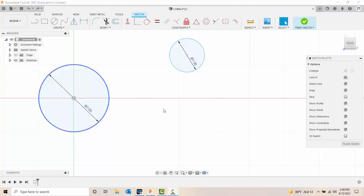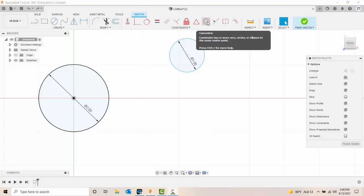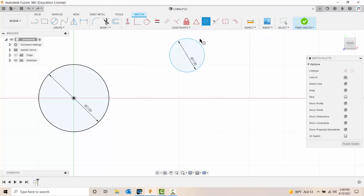So what we're going to do is I have two circles here. I'm going to come up to my concentric constraint. I'm going to select this big circle down here at the origin with the center point at the origin.